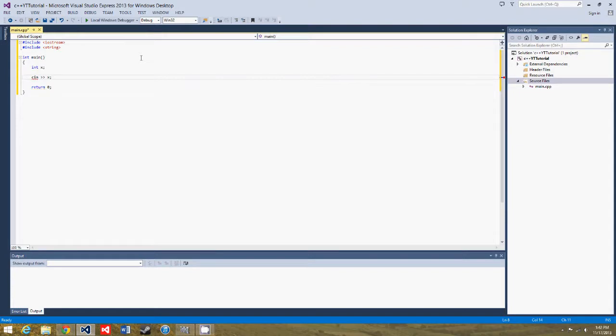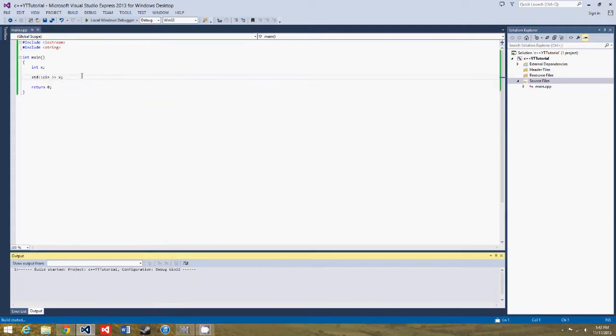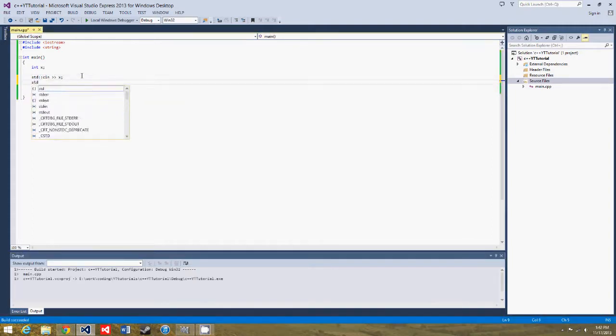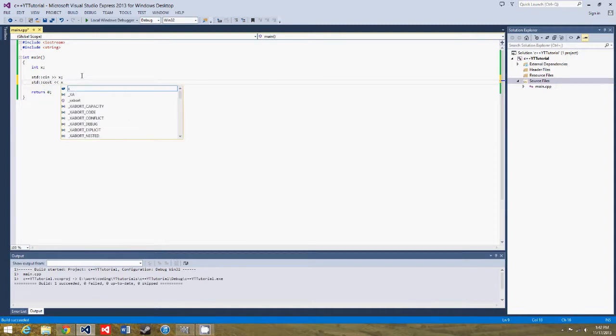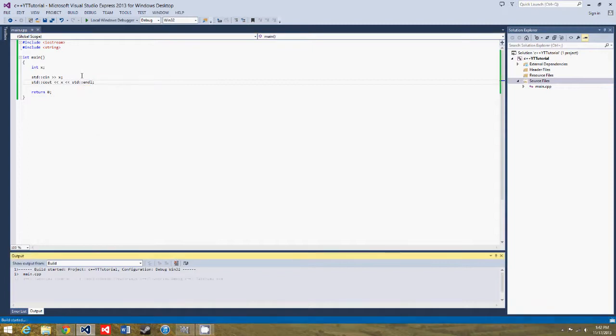And it should, oh wait, we need standard, standard cin. And then we'll do standard cout x, standard endl, and we'll build this again.